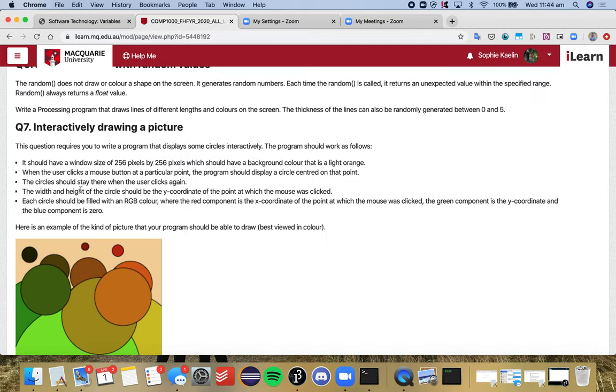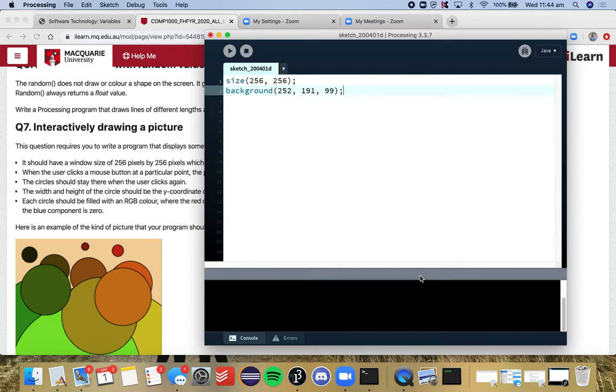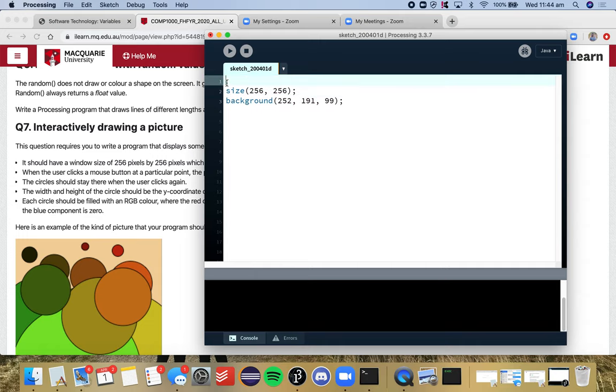Okay, so first part done, it's good we can tick that first one off. So when the user clicks a mouse button at a particular point, the program should display a circle centered on that point. So now we're going to have to include